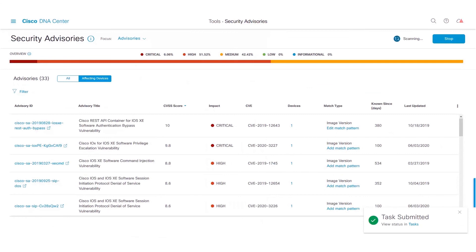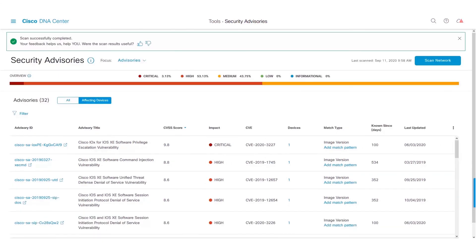Now, the scan is in progress. The scan is now complete and we could no longer see the advisory under the Affecting Devices table. The reason being, the pattern which we entered did not match any of the configuration on the running config list. And hence, we have eliminated a false positive from the Security Advisories view on Cisco DNA Center.